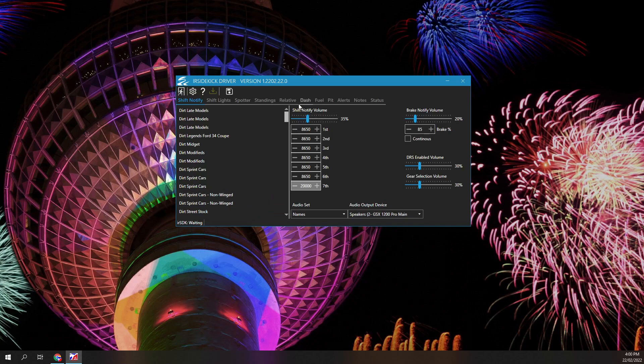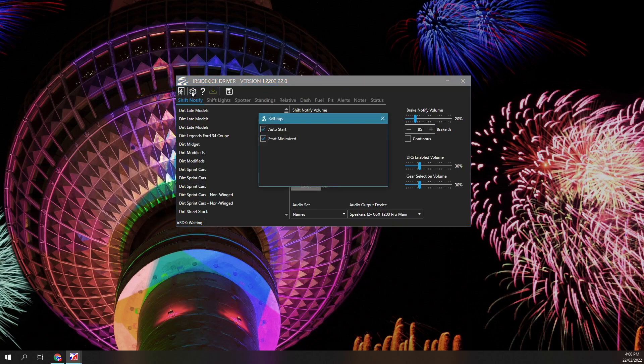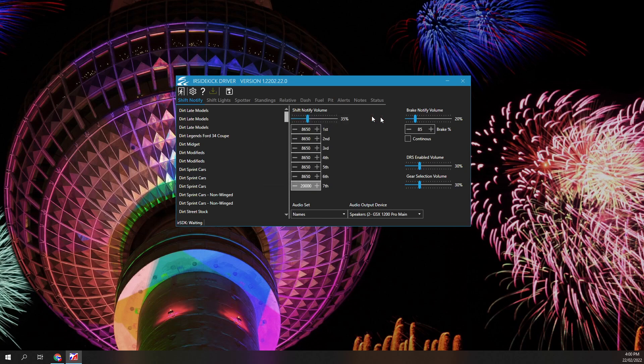Click on the toolbar option with the gear icon to change the default settings. Configure Auto Start and Start Minimized per your requirements. Auto Start means Auto Start after logging into Windows. The toolbar option with a question mark will take you to the YouTube tutorial playlist for this program.